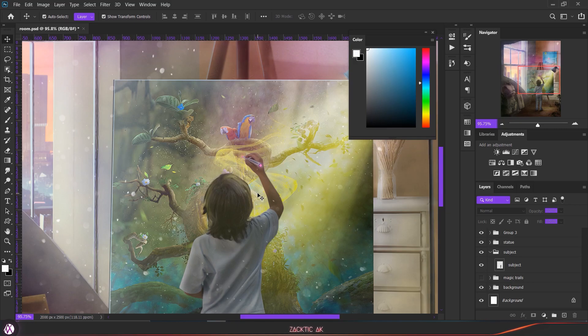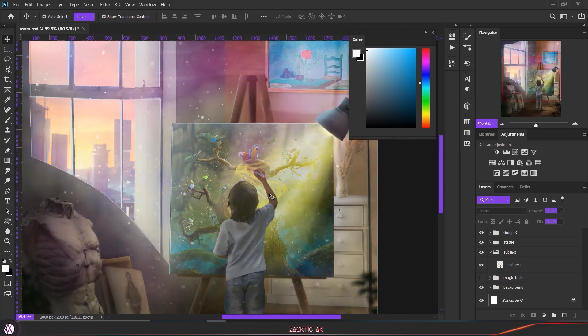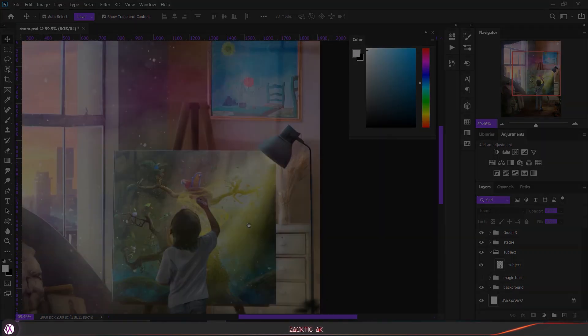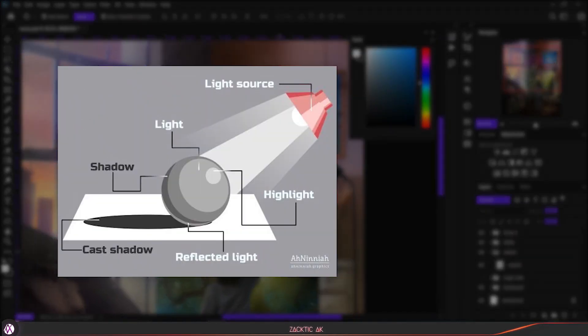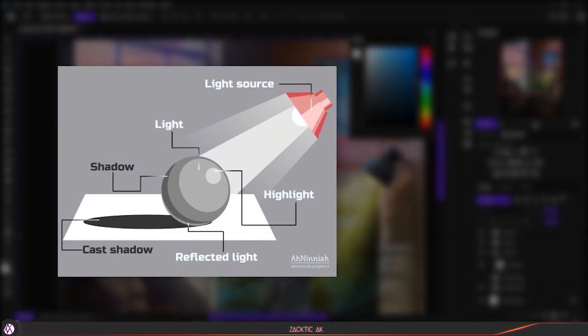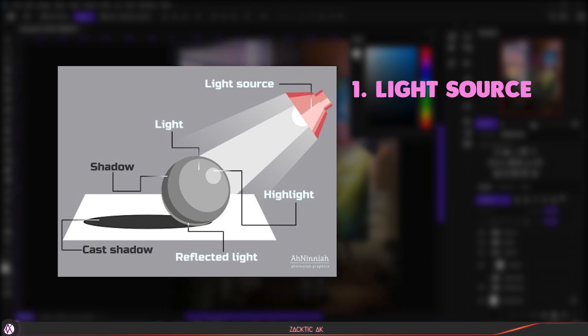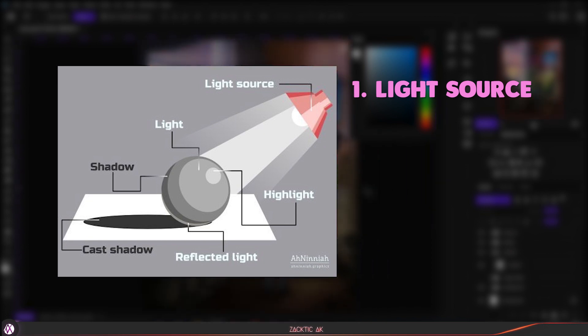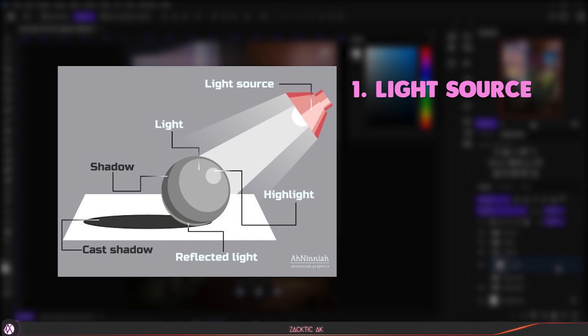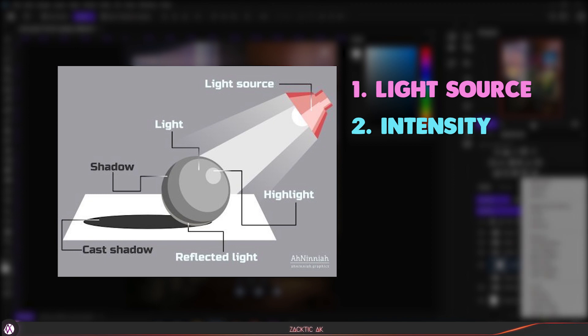Before we start adding highlights, you have to understand a few important things. Number one, you have to find the light source - from which direction the light is reflecting - and according to that you have to paint the highlights on your subject. Number two is the intensity of the light, whether the light is too bright or too dark. Based upon that you have to paint the highlights on your subject.